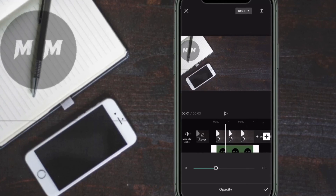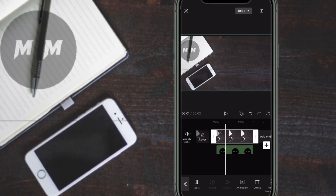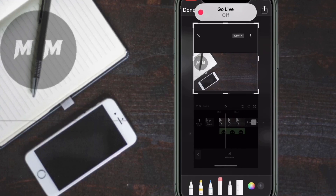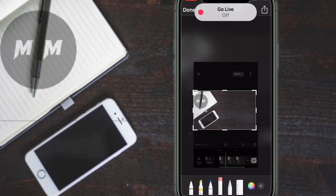Tap the check mark once more and you'll be taken back to the main timeline. At this point you would probably export the clip using the export button. However, because this is a background, I'll use the screenshot trick once more — take a screenshot and crop it down so that just the photo is visible.